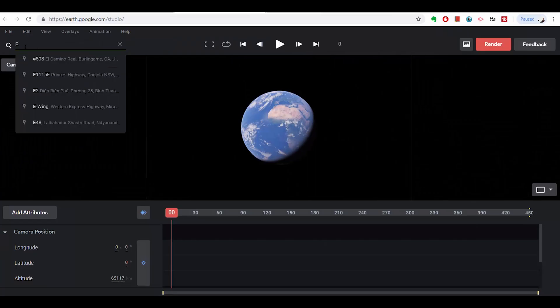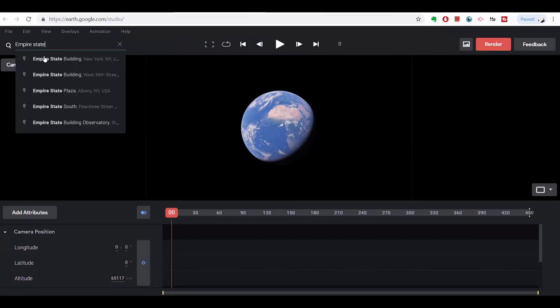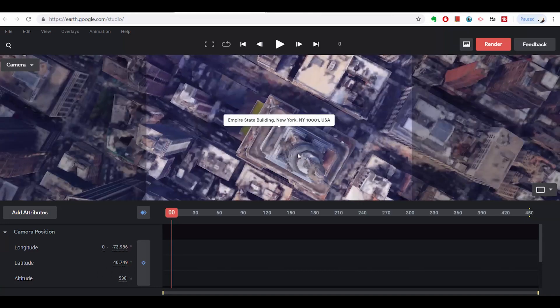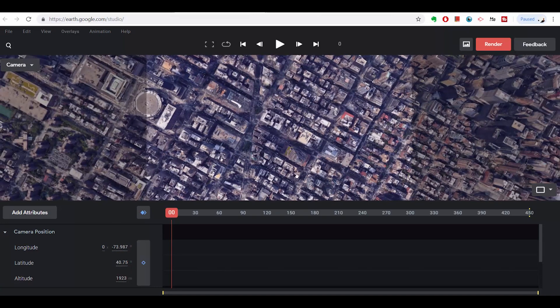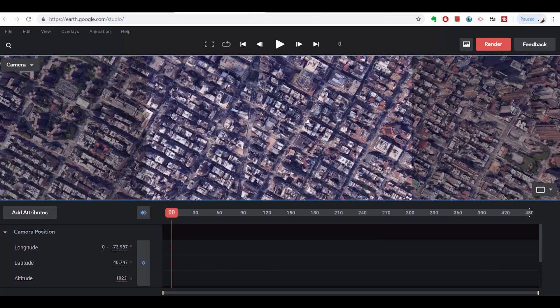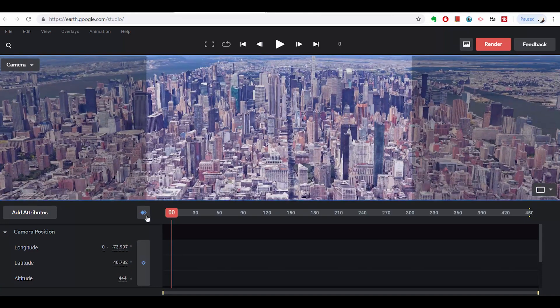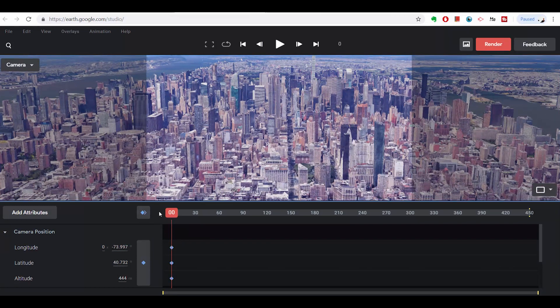Now let's take a quick look at the user interface and how we can get started. You can type in the location you want in the search bar. To save a coordinate, click the double keyframe logo, and this keyframes everything — latitude, altitude, camera rotation, etc. Next you could find a different location through the search bar again.